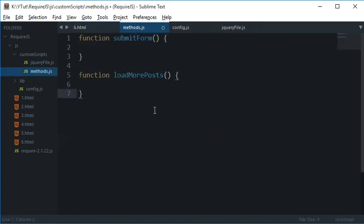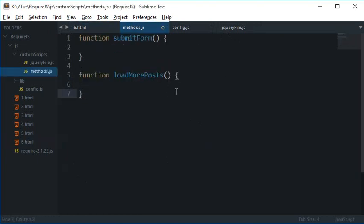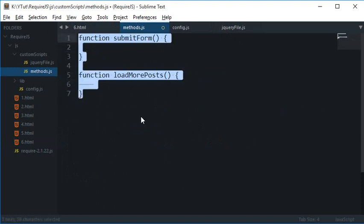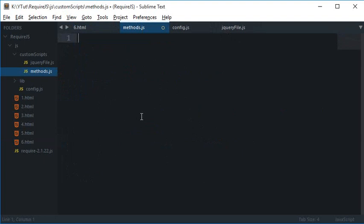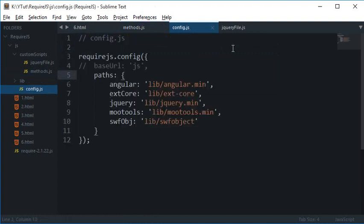But how the heck would RequireJS know when it has to fire this file or any of this function and what is the dependency and all of that stuff? So to AMD fire the script, what you need to do is you again need to make use of the define keyword.